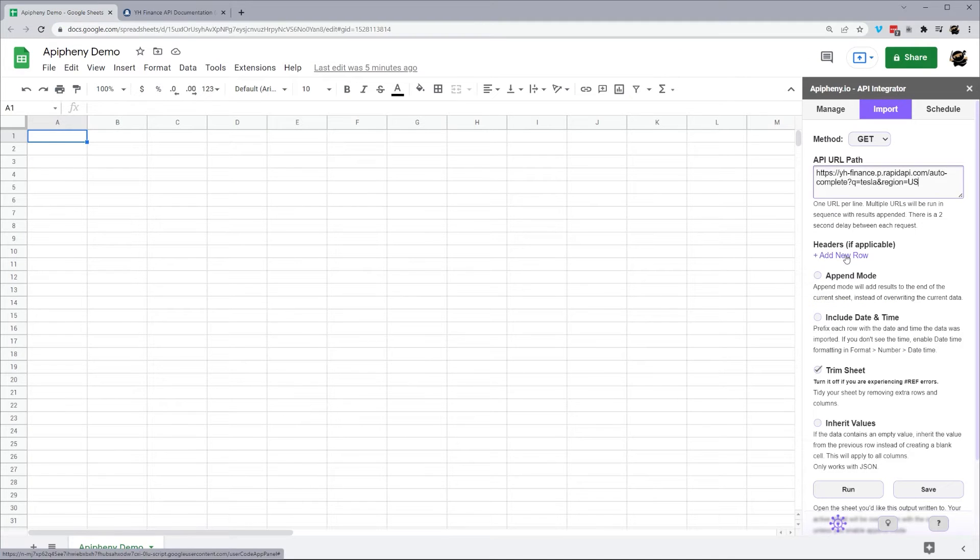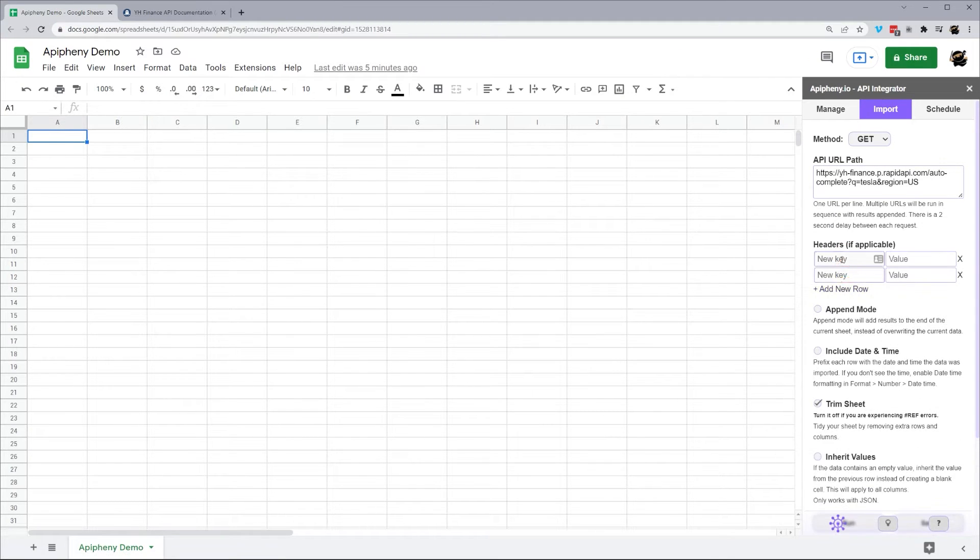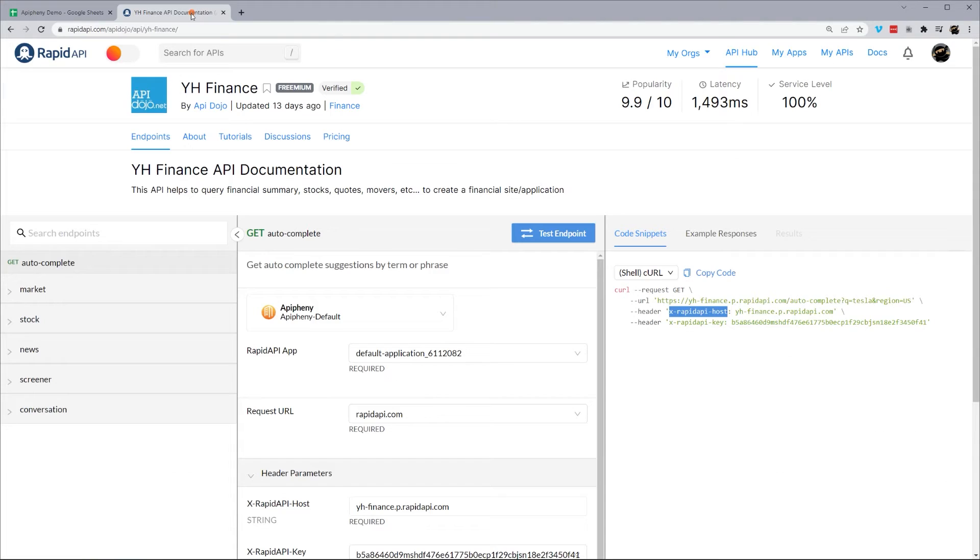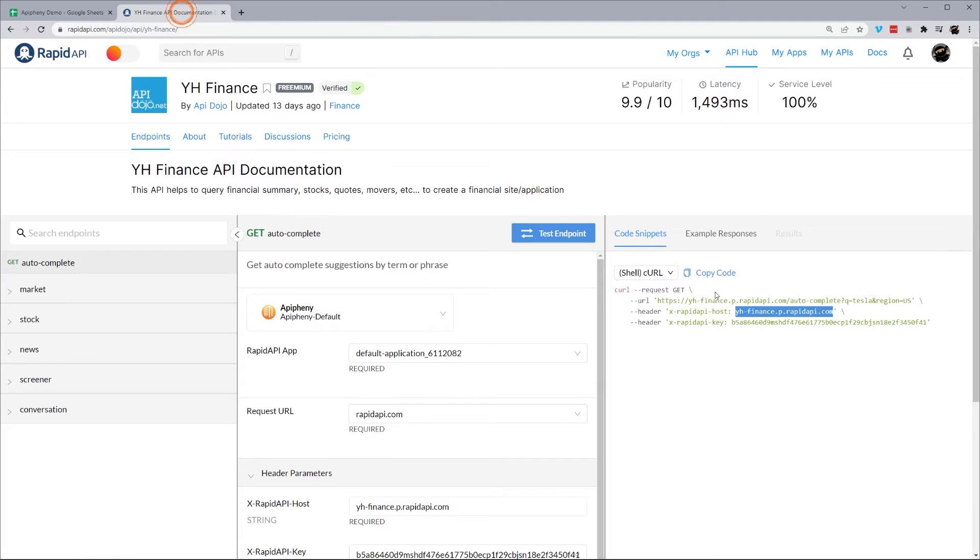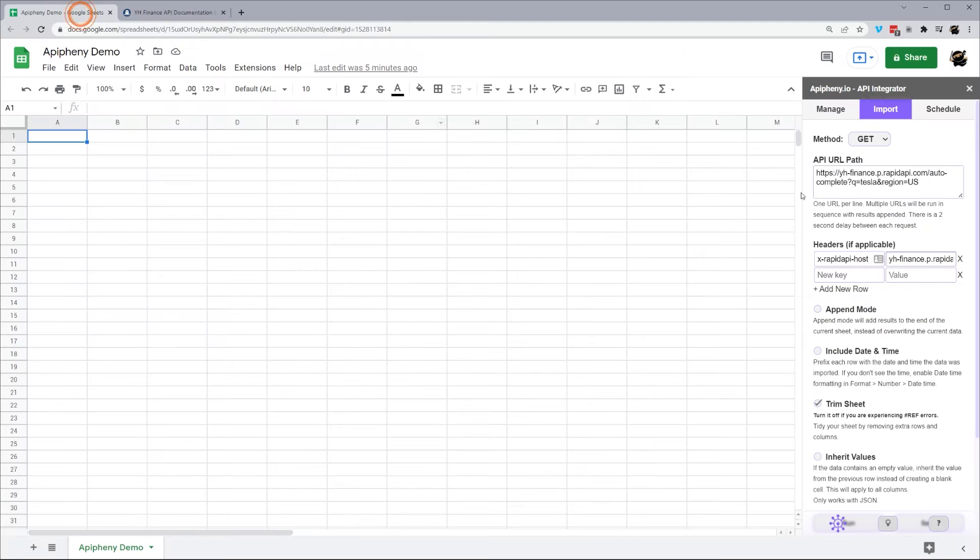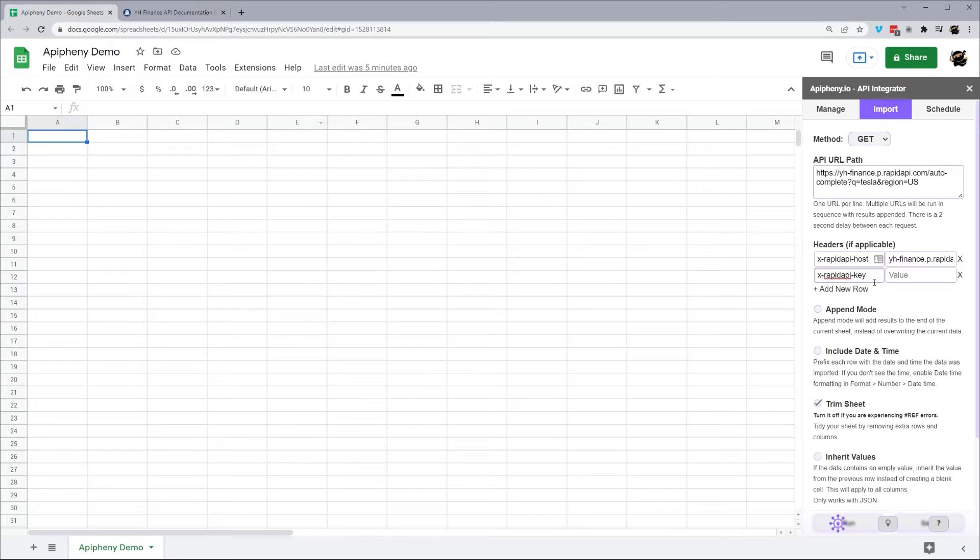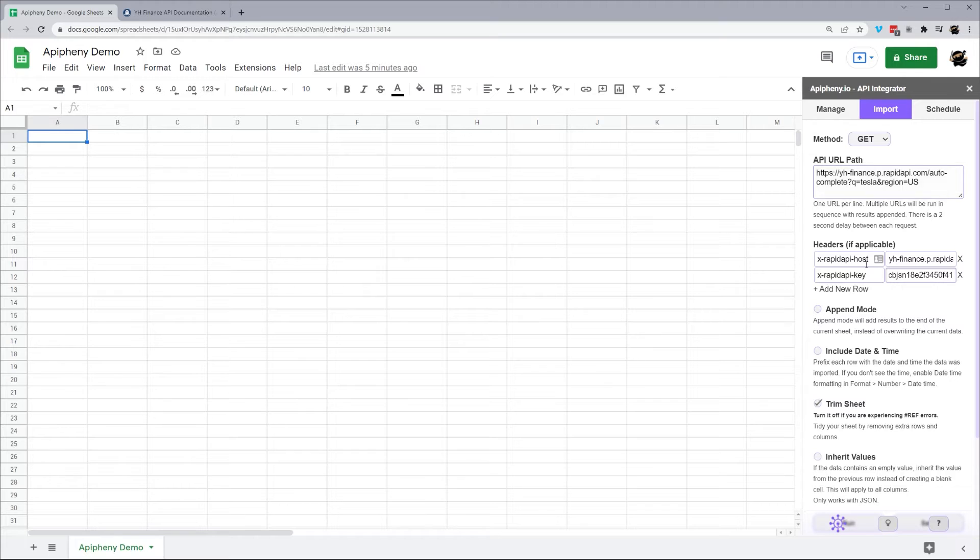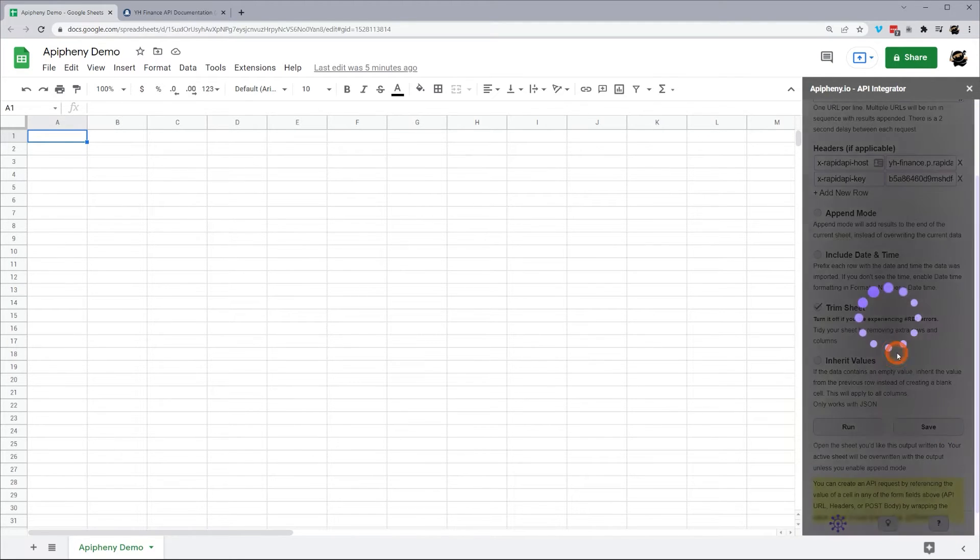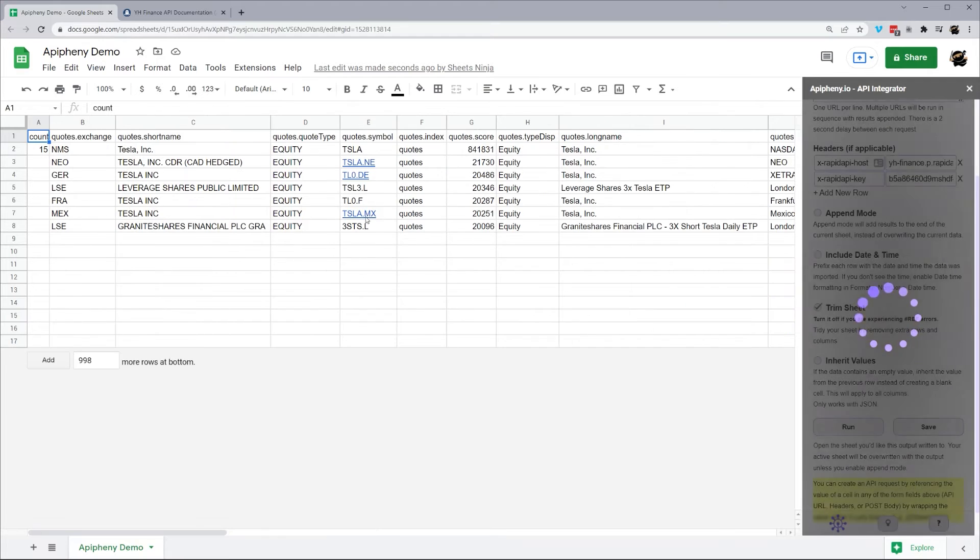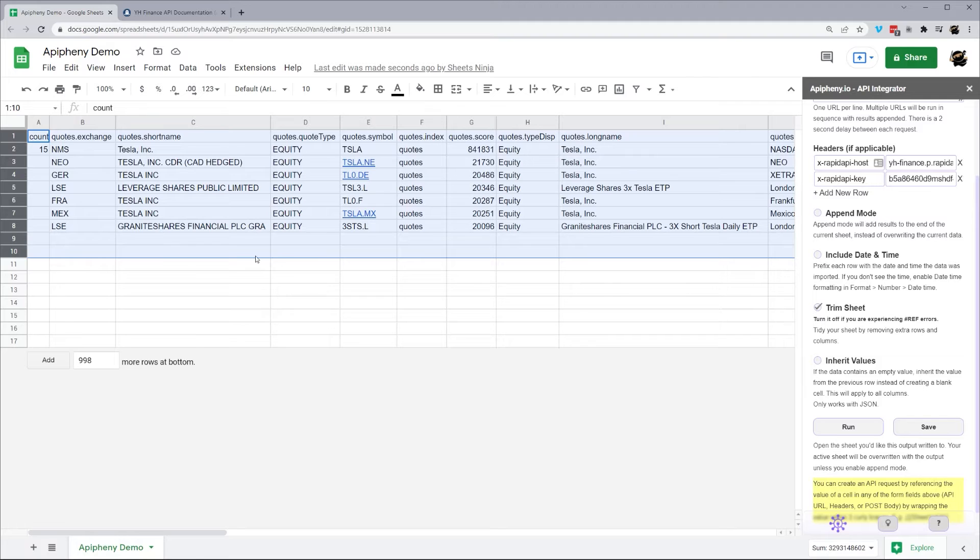So let's go ahead. We'll add two rows here. So this first key, this first key and then the first value, and then our second header key and our second header value, just like that. So once we get both of our headers in there, we have our API URL path. We're good to go ahead and run this. So once it finishes, you'll see it brought in all the data here, just like that.